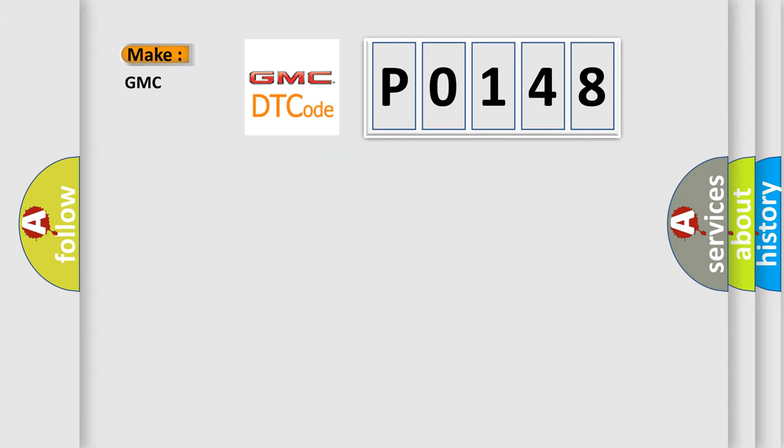So, what does the diagnostic trouble code P0148 interpret specifically for GMC car manufacturers?